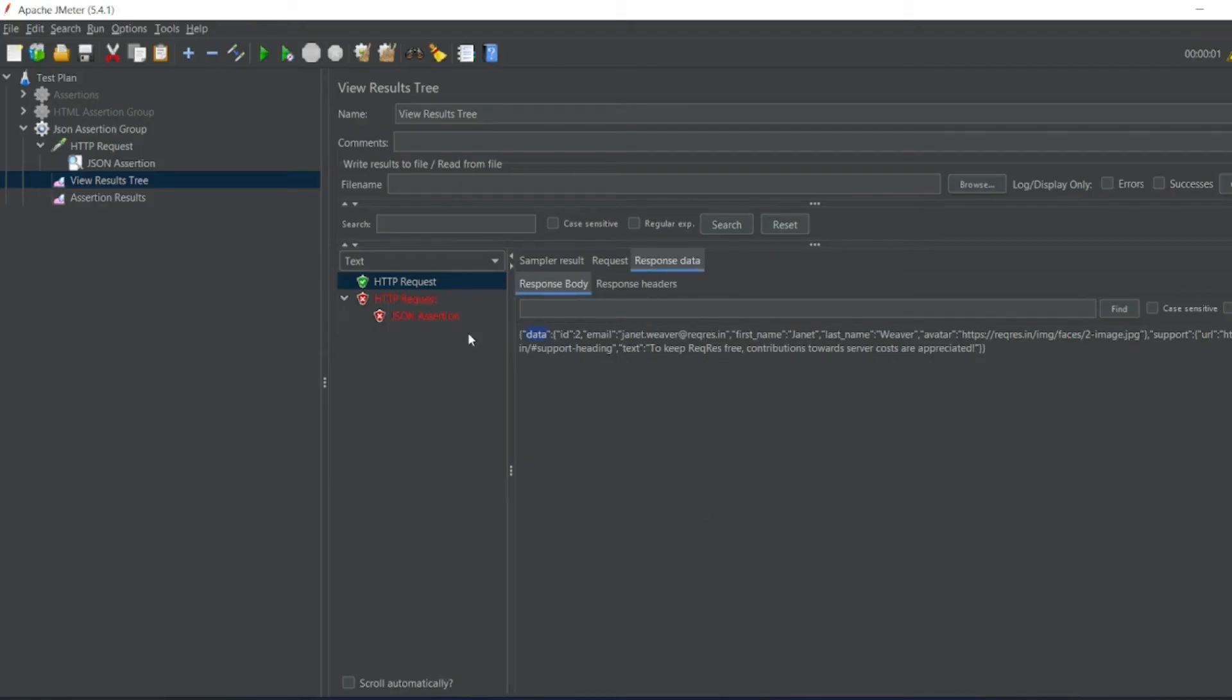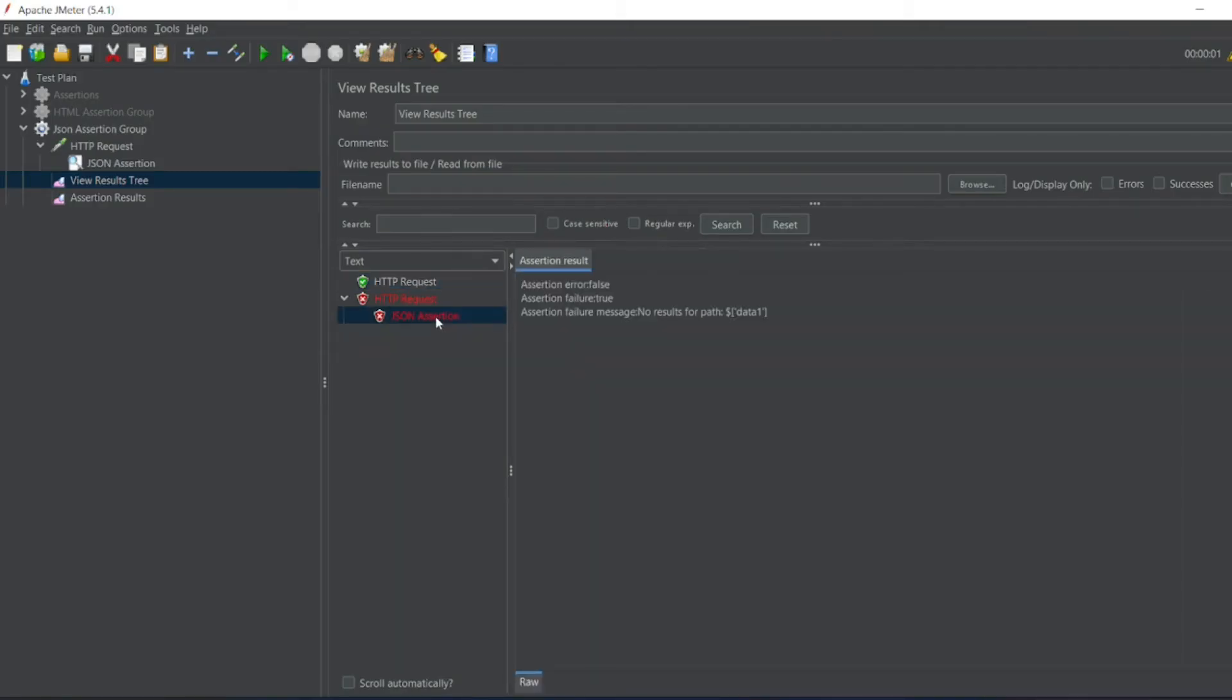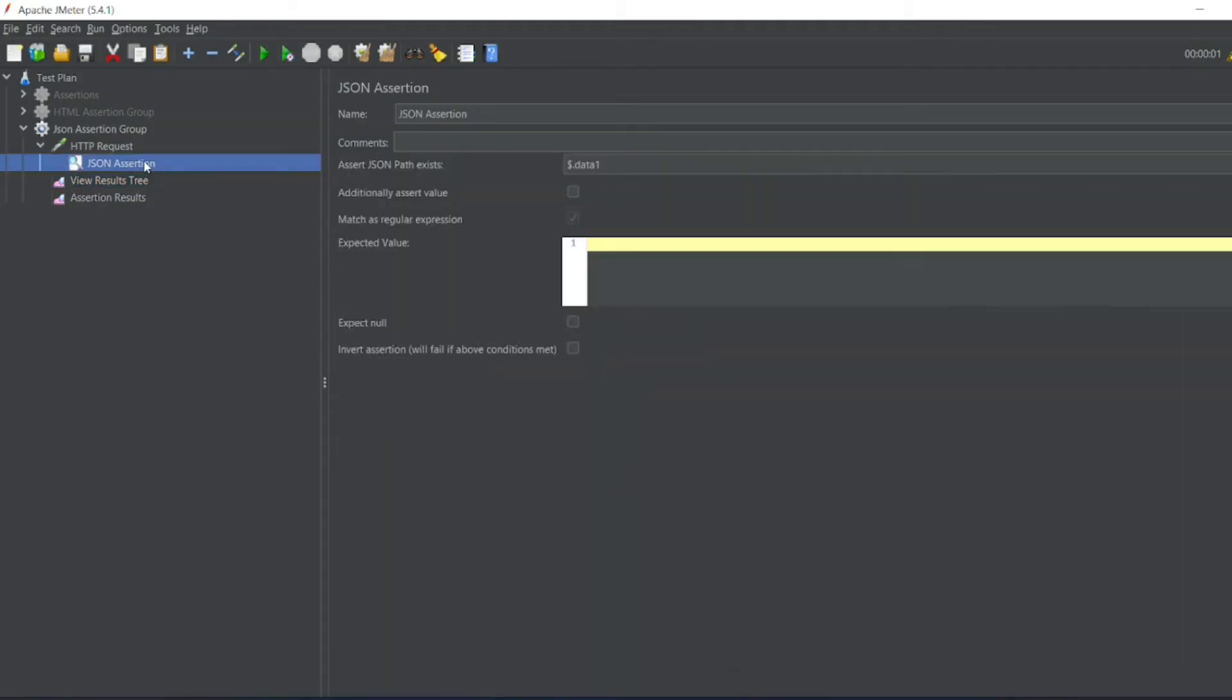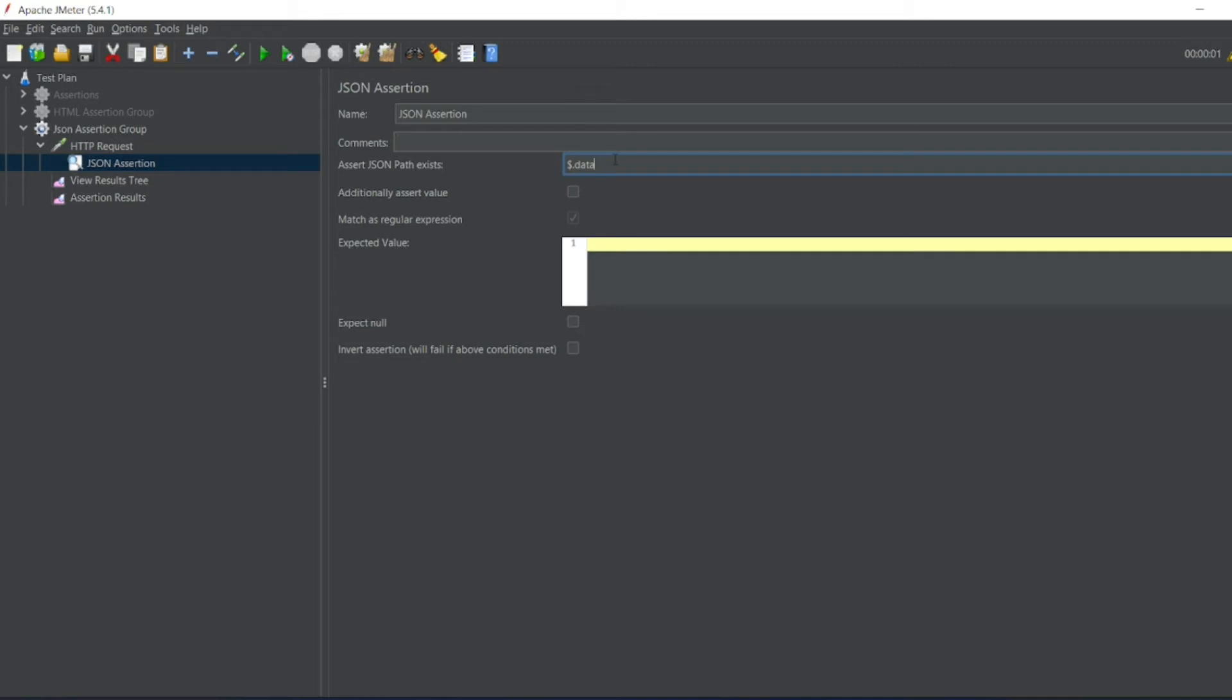So in the responses also we can add like this, whether assertions we can easily find out whether the given path is present in the got data or not.